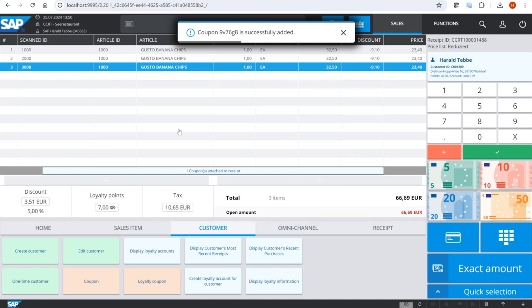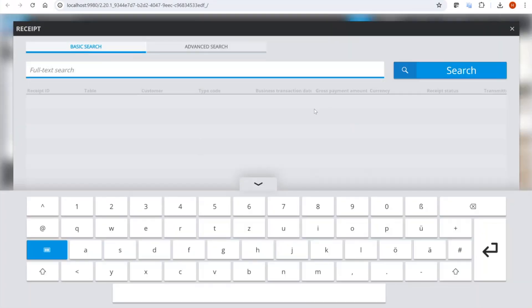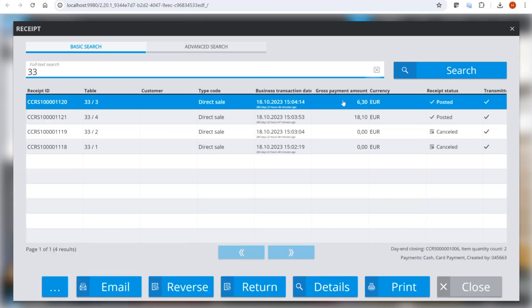For restaurant customers, we made a small improvement: you can now search receipts by table number. In a restaurant, nobody remembers the receipt ID — they only know their table number. Now if a customer says they were at table 33 and something is wrong on their receipt, you can enter the table ID, see it in the list, and find the receipt much more easily.